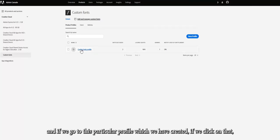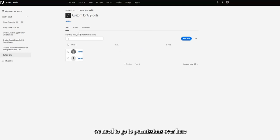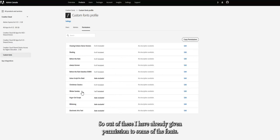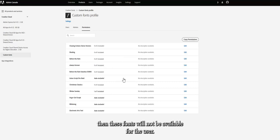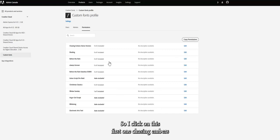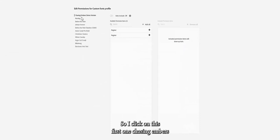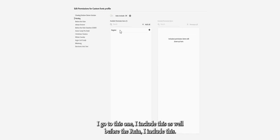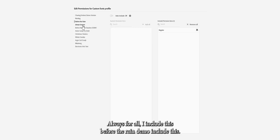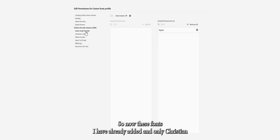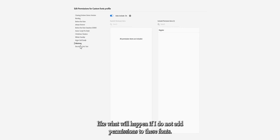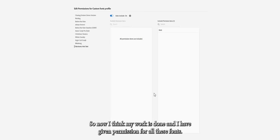Now go back to the custom fonts profile and click on it to go to Permissions. In Permissions you'll see all the fonts that have been added. You need to give permission to each font; otherwise it won't be available to users. Click on a font and select 'Auto Activate — Include All' to include all variants. I've given permission to fonts like Chasing Embers, Before the Rain, Always Forever, and Before the Rain Demo. I've intentionally left out 'Christmas Classic' to demonstrate what happens when permission is not granted.